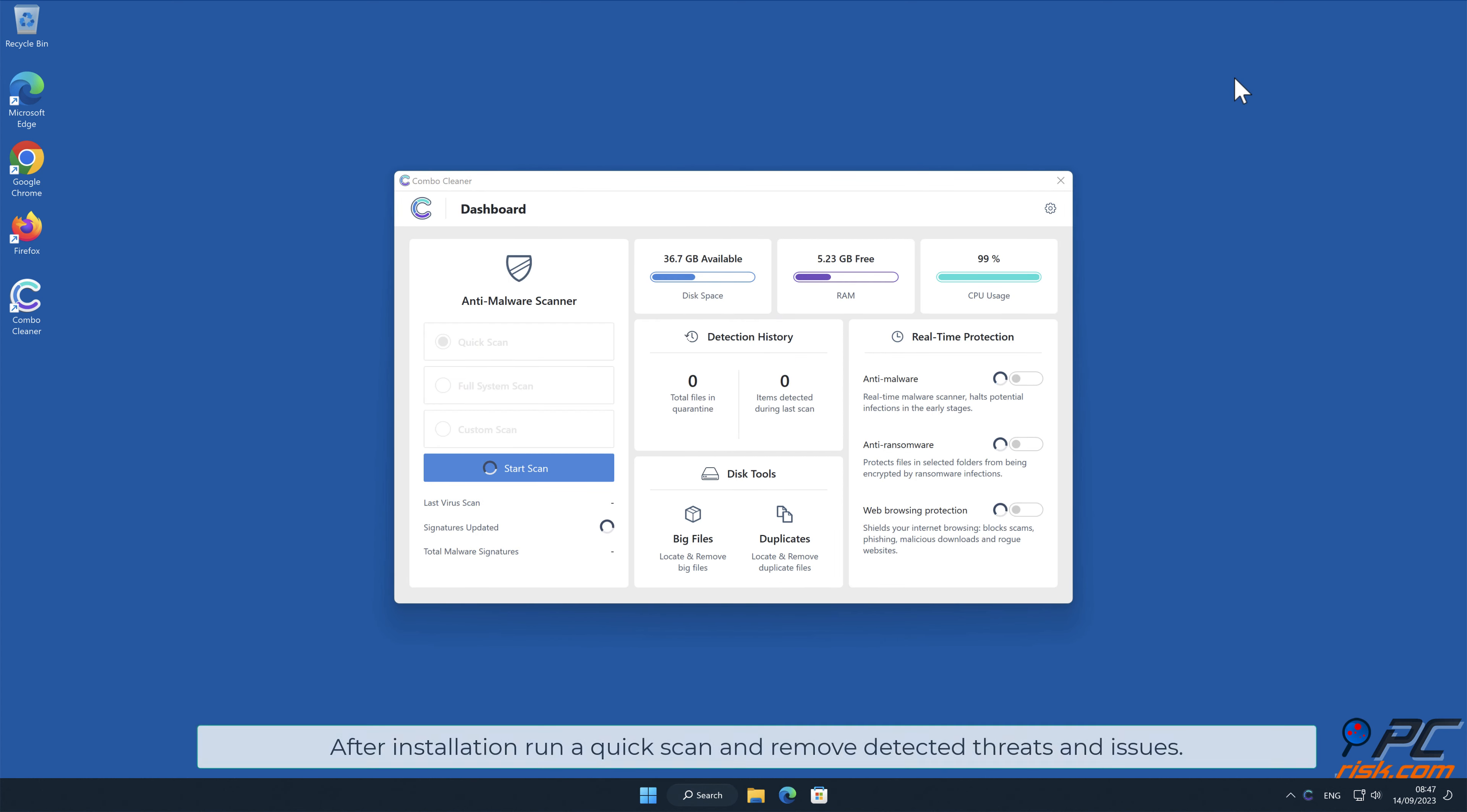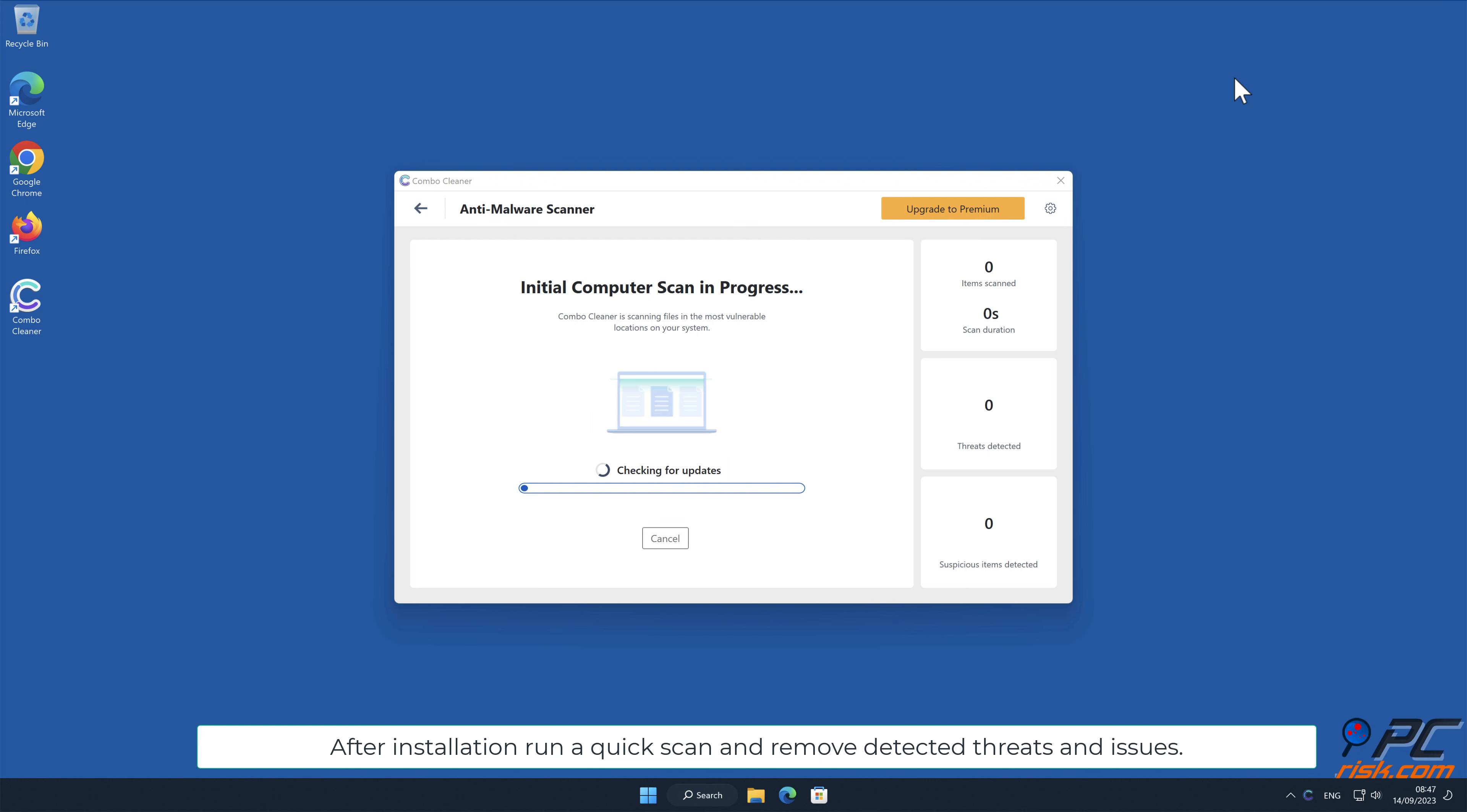After installation, run a quick scan and remove detected threats and issues.